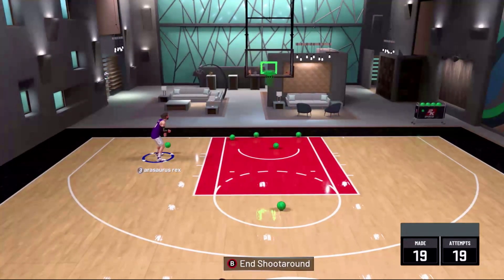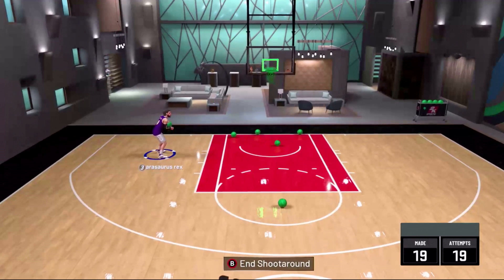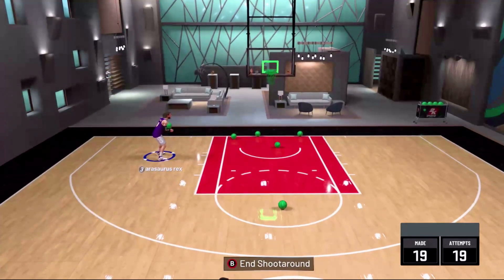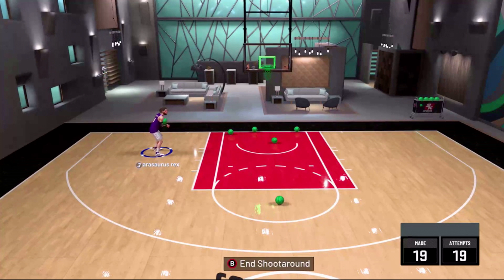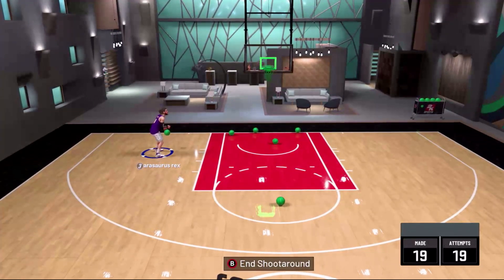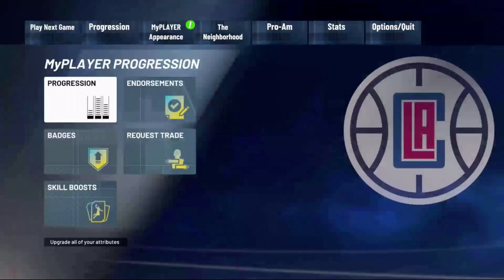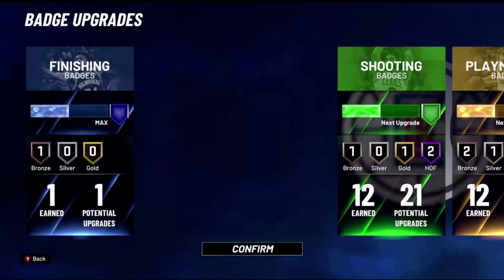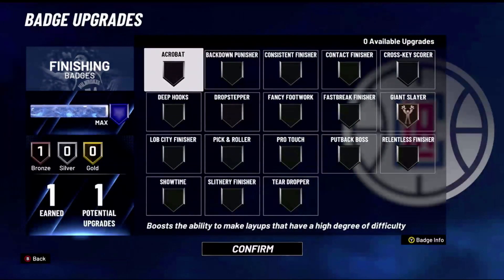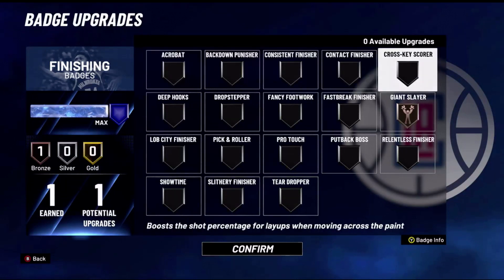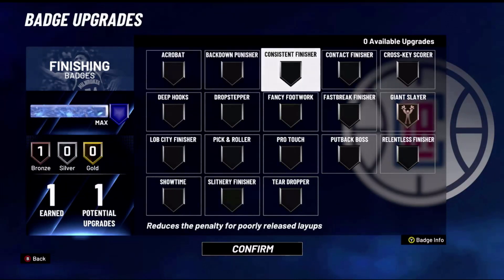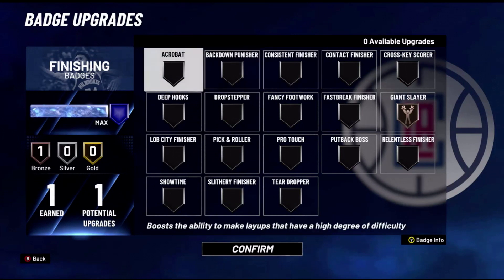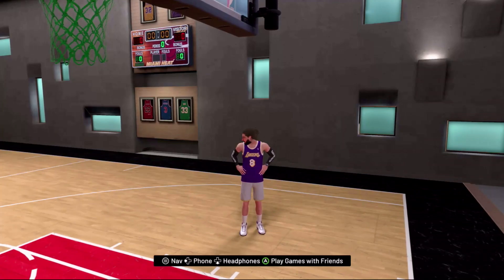Both of these are really good ways to get yourself good looks at the basket in the paint. The higher your driving layup rating is, the better your reverse layup animations will be. Also, if you go and equip the Acrobat badge for one of your finishing badges, that's gonna make your reverse layups go in a lot more. Giant Slayer and Consistent Finisher also help out with a lot of layups, but if you really want to help out your reverse layups, you got to have Acrobat on for that.